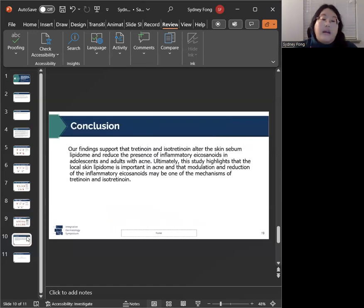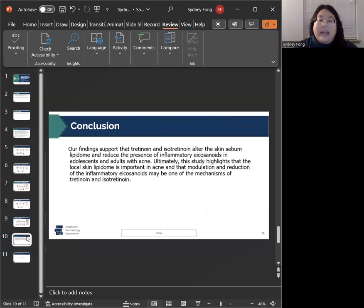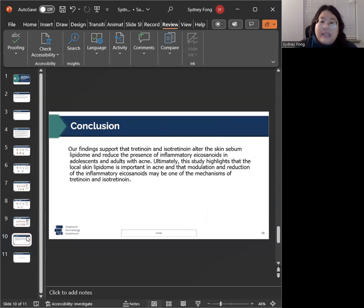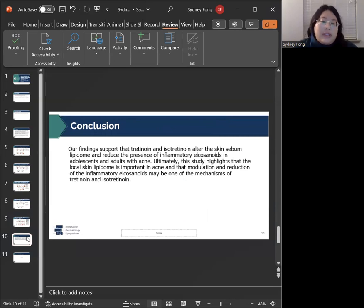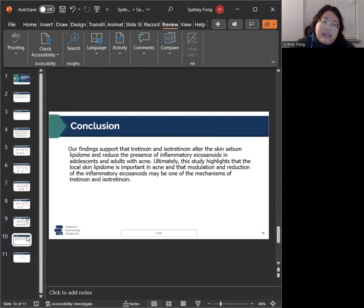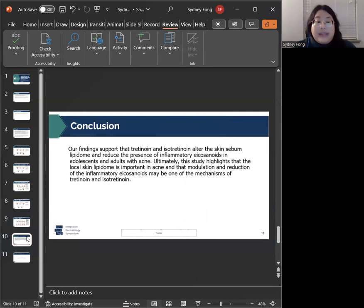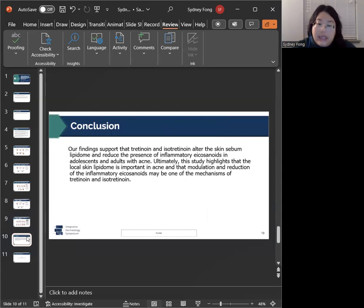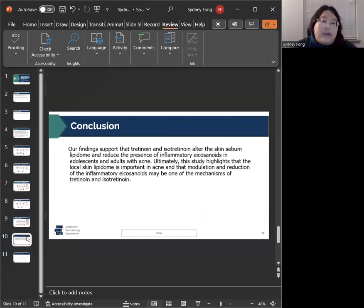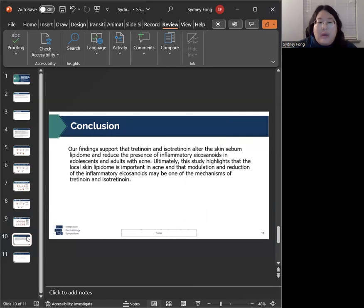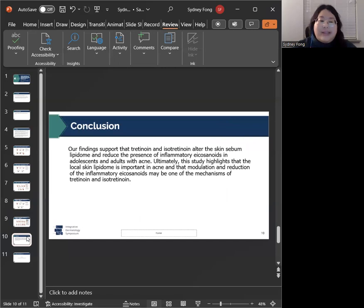All in all, our findings support that isotretinoin and tretinoin alter and partially correct the skin sebum lipidome and reduce the presence of inflammatory icosanoids in adolescents and adults with acne. One of the key takeaways of the study is the importance of the skin lipidome and the modulation and reduction of the inflammatory icosanoids. And that may be one of the mechanisms of actions for retinoids.